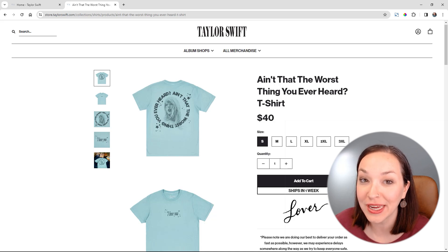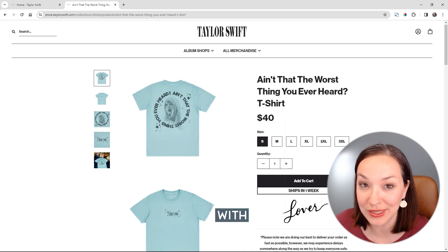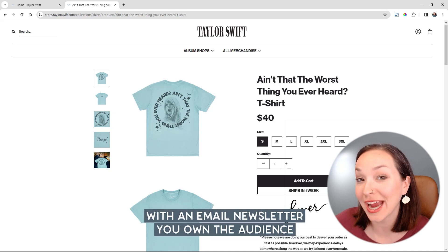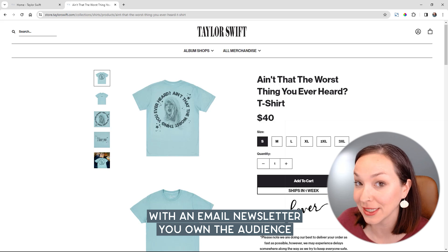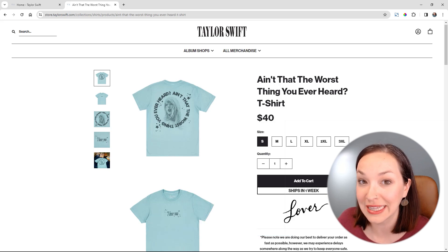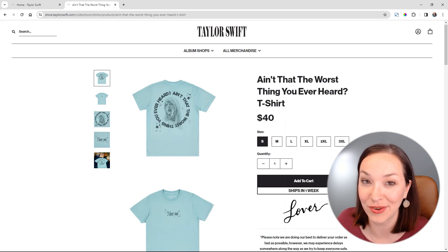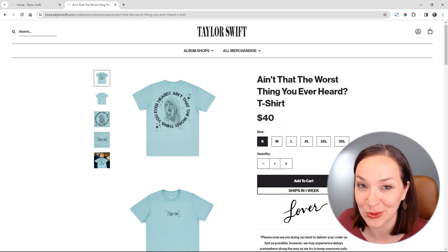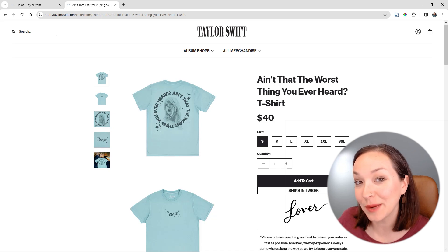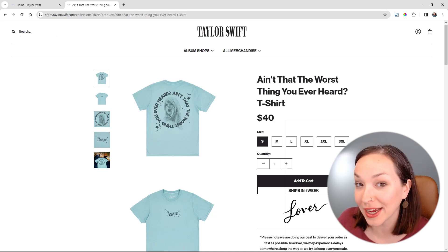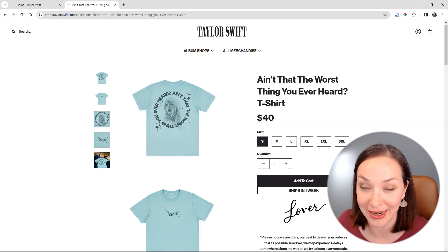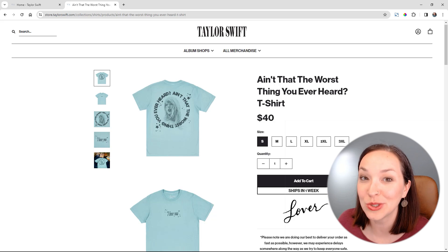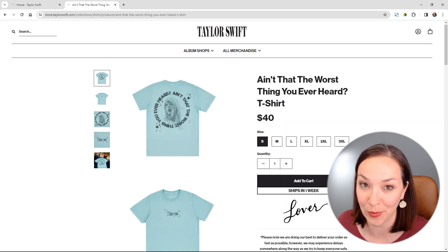I love building an email newsletter list because you actually own that audience. Unlike social media where followers could just leave and never come back to your page, this way you're getting permission from the customer to reach out to them again and again, which is super, super important.